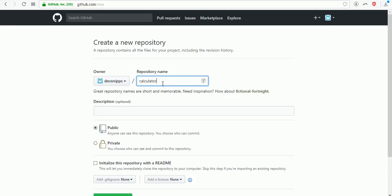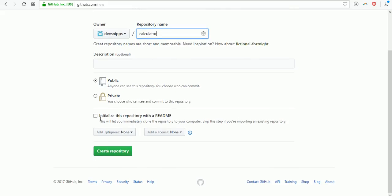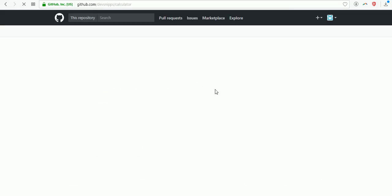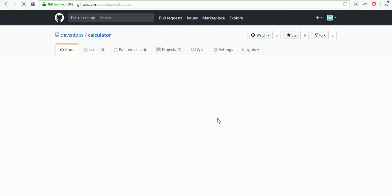Then you need to check the box for README, then click on create repository. It will create one repository for you.